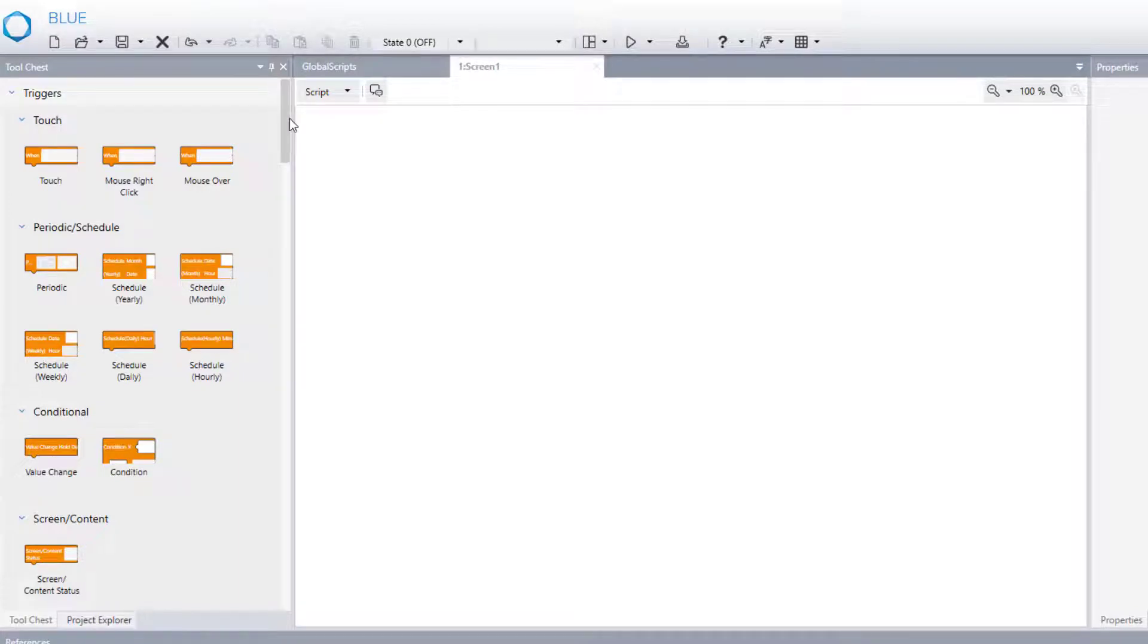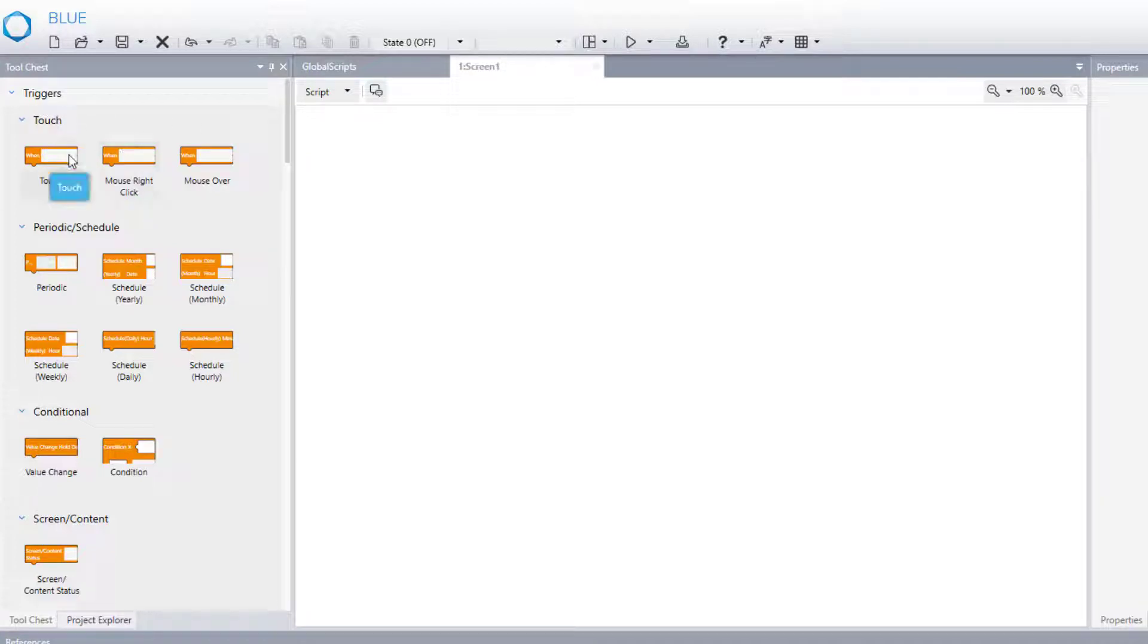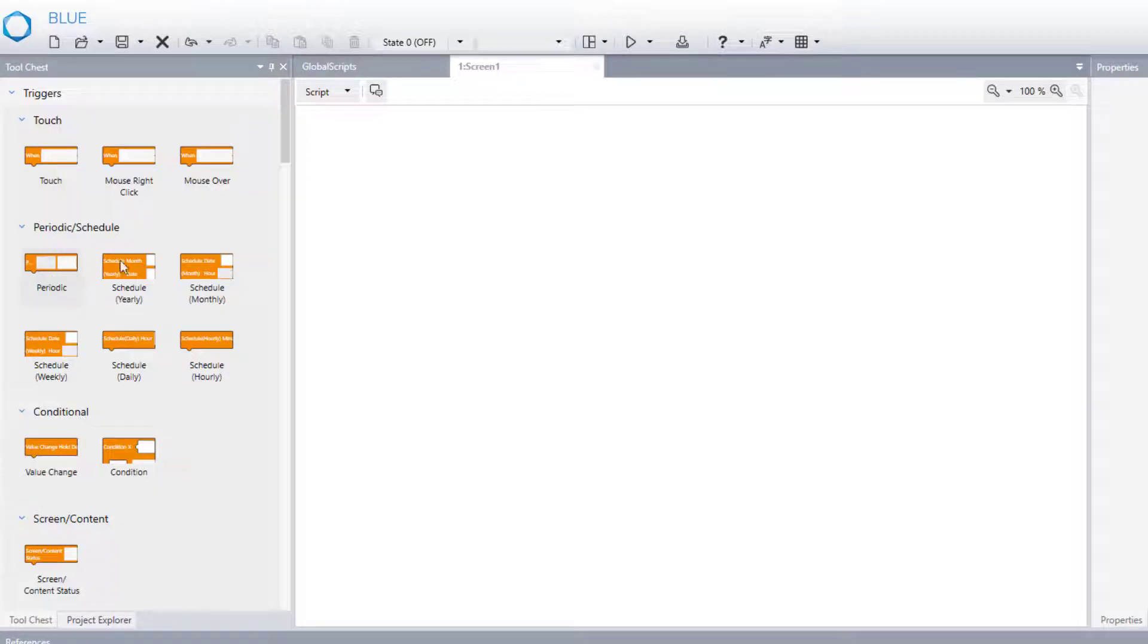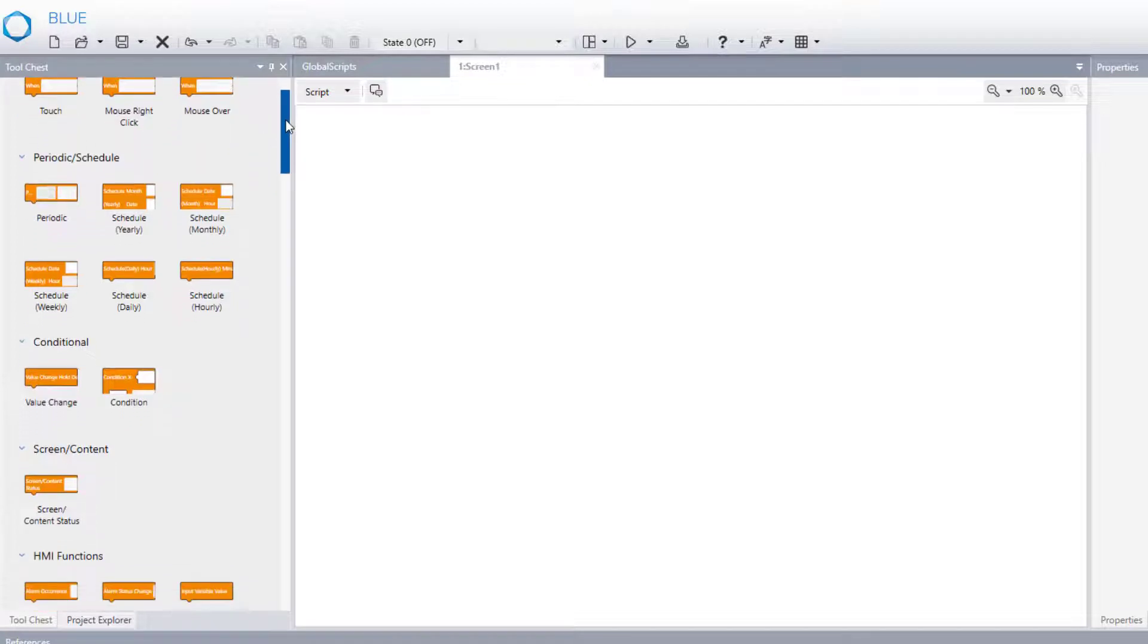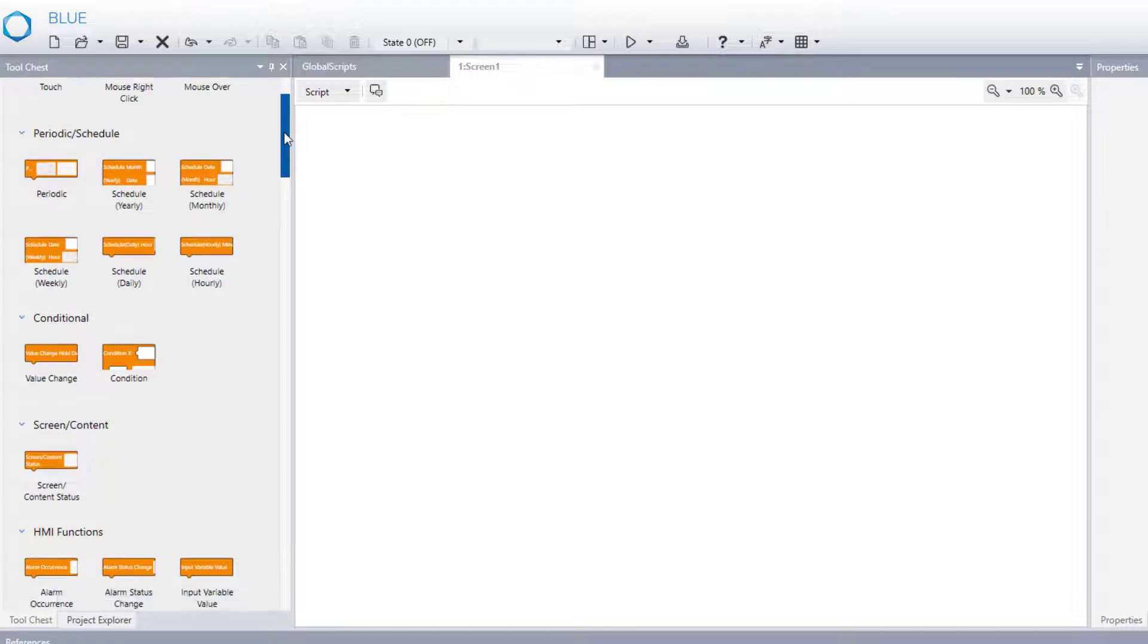Let me explain one by one each block that we have on the tool chest for the scripting. First one, triggers. Orange one. Periodic touch triggers that will execute the operations each defined cycle.